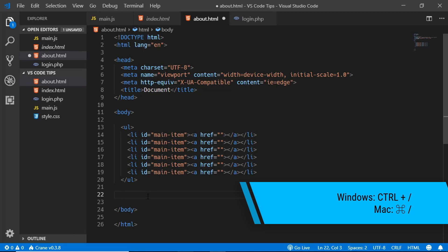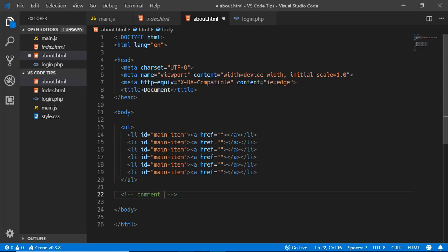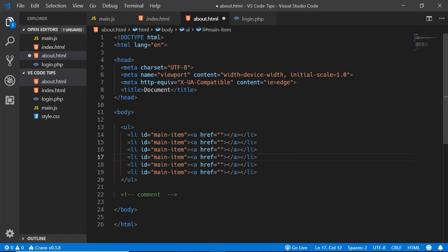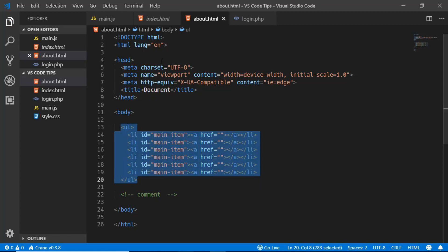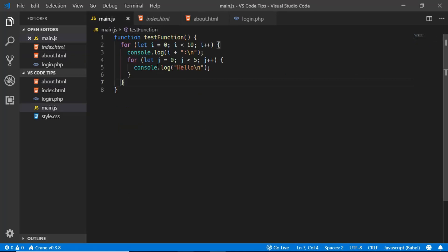The next tip is creating comments. Press Ctrl+Forward Slash to create a comment, or to comment out an existing line of code. To comment multiple lines, select them all and press Ctrl+Forward Slash. This works across different languages — in a JavaScript file it uses double forward slashes, while in HTML it uses the appropriate comment syntax.